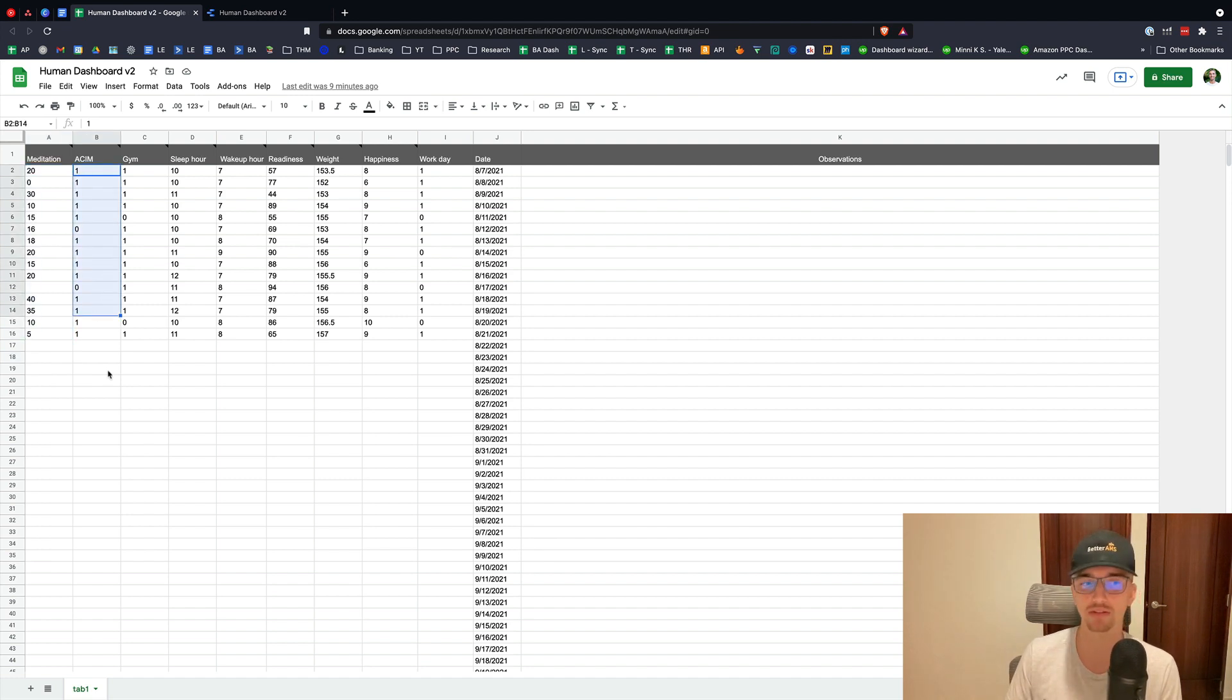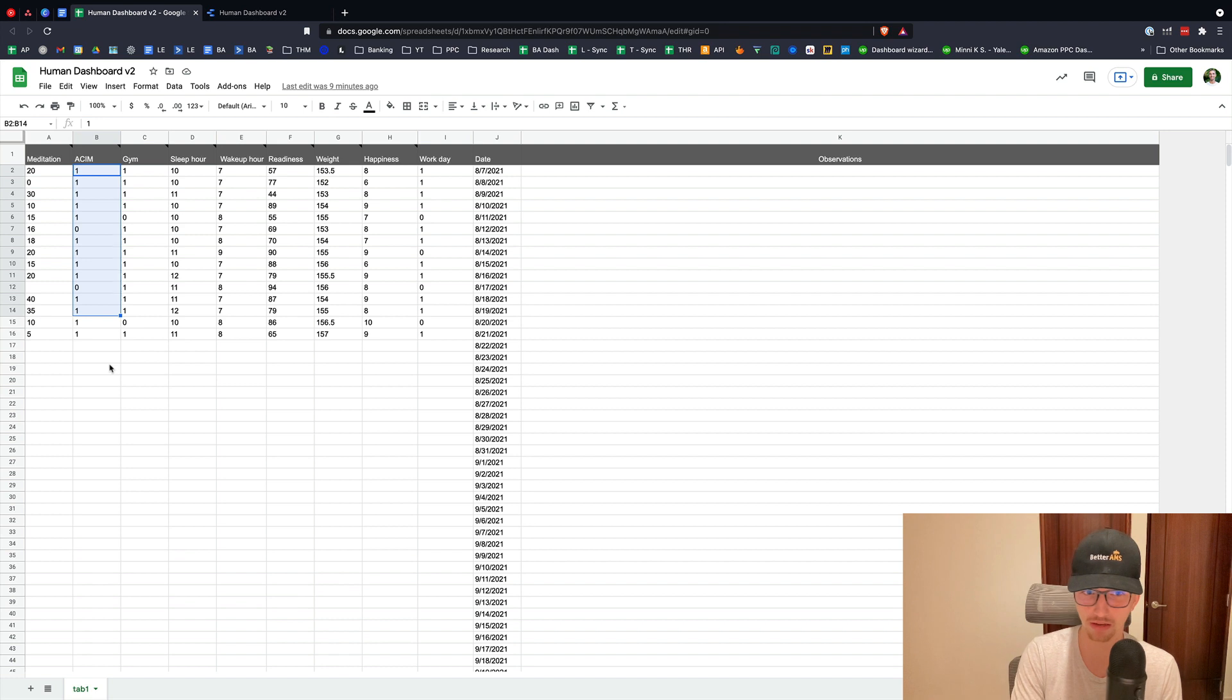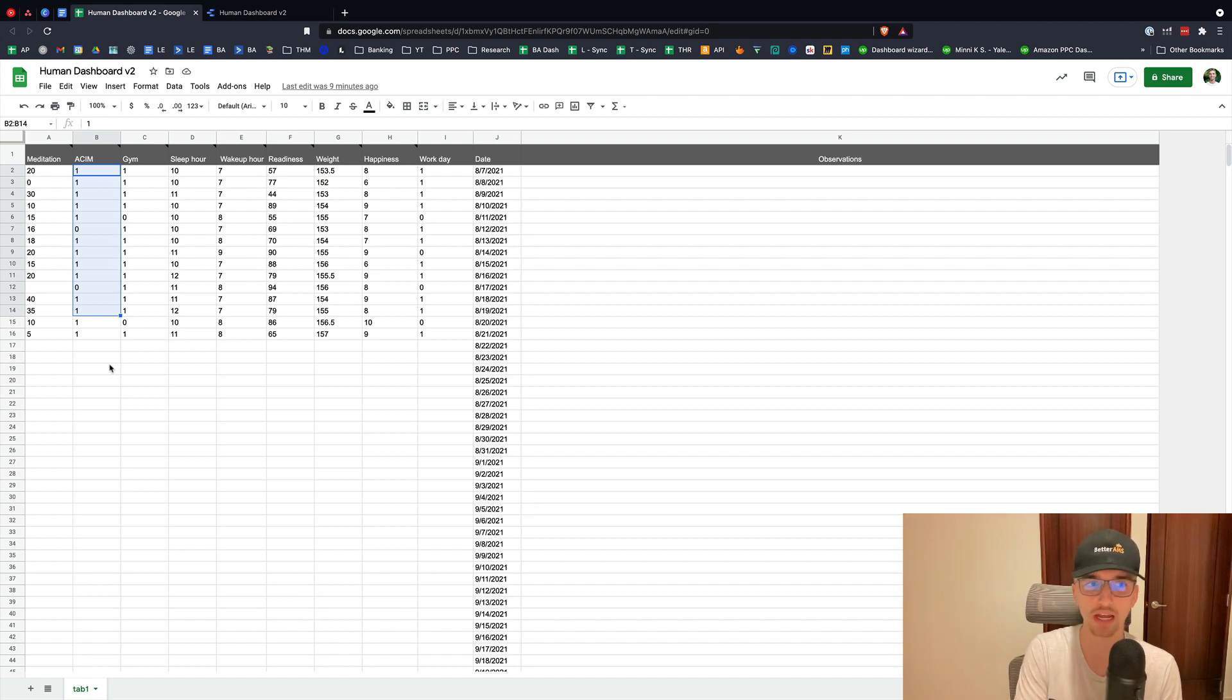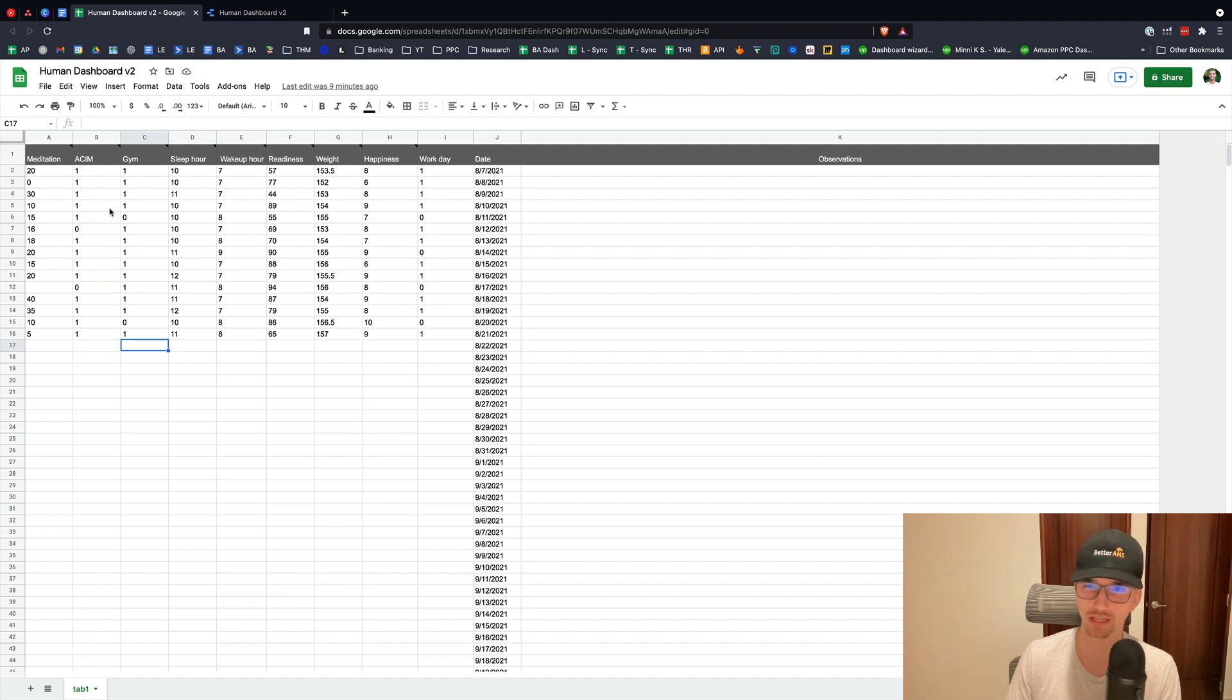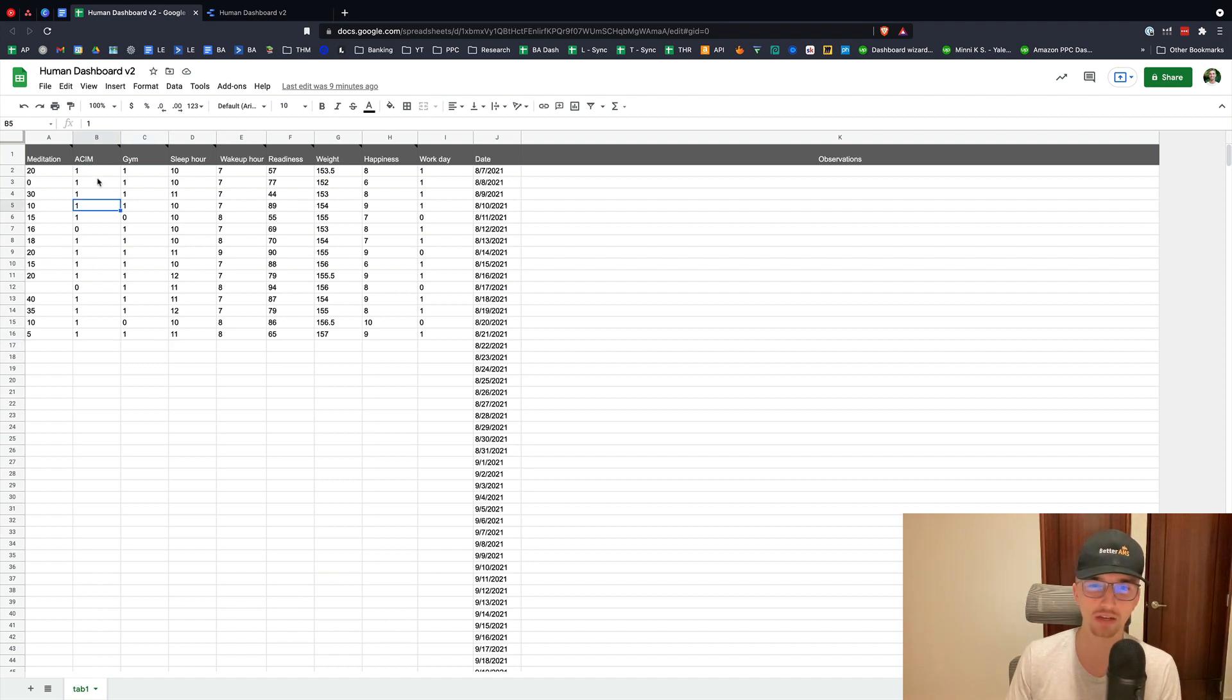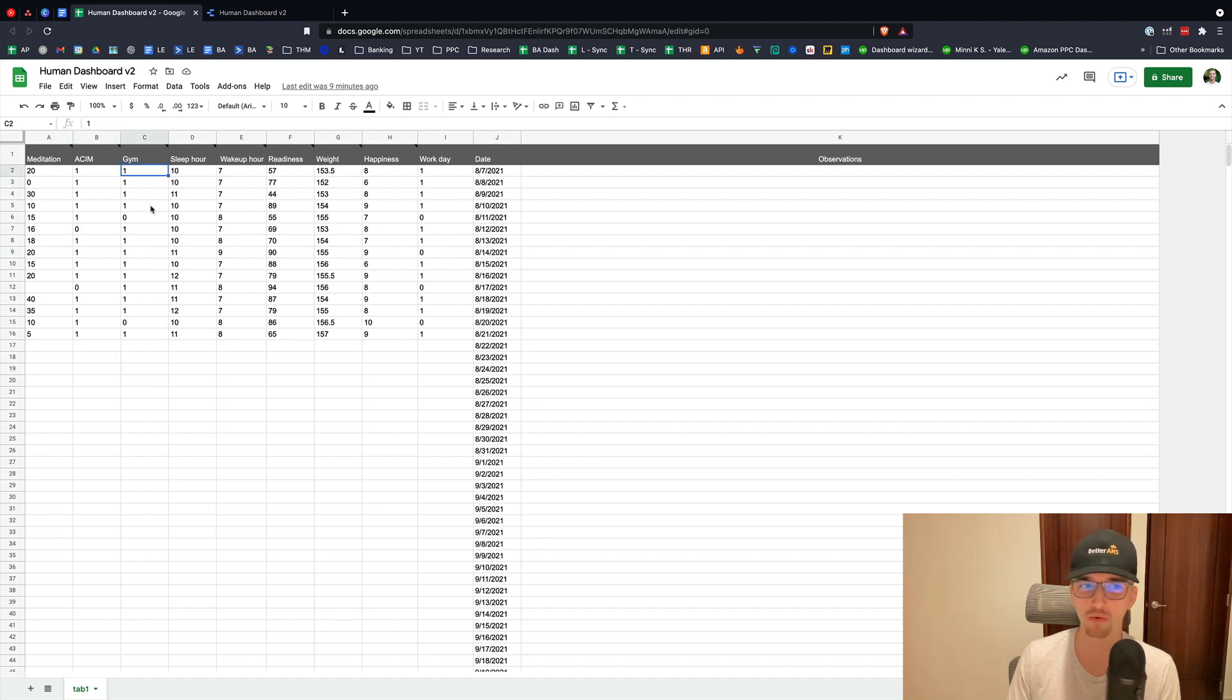ACIM stands for Course in Miracles. It's basically like a daily prayer type thing. It gets you into an introspective state. It's beautiful. I also know that if I don't do this, it's also a less productive and less happy day. One just means I did it. Zero means I didn't do it.